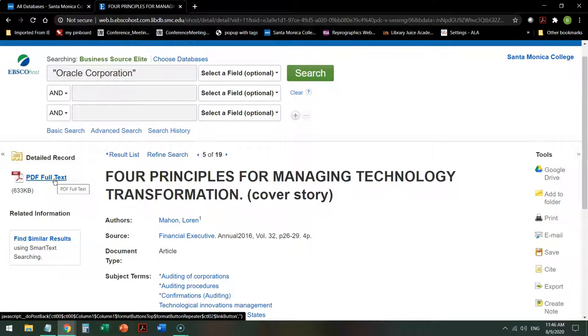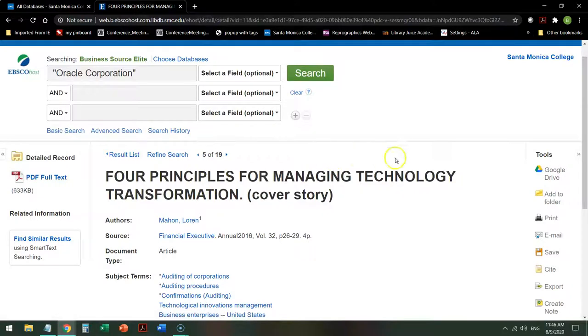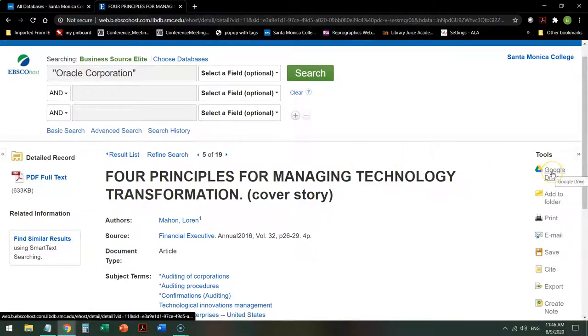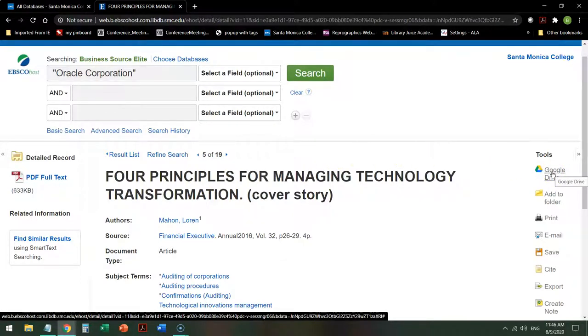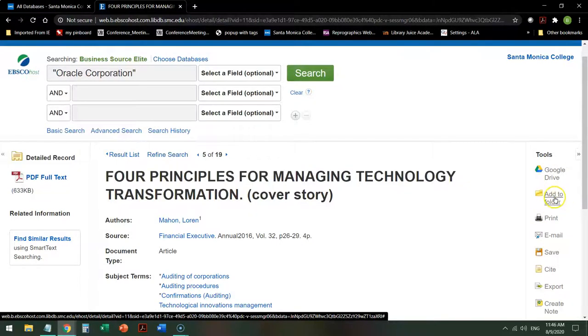At this point, you have some options. You can open up the PDF and read it. You can add it to your Google Drive if you decide, based on the abstract, this is something you want to read. I don't recommend adding it to the folder. Things fall out.